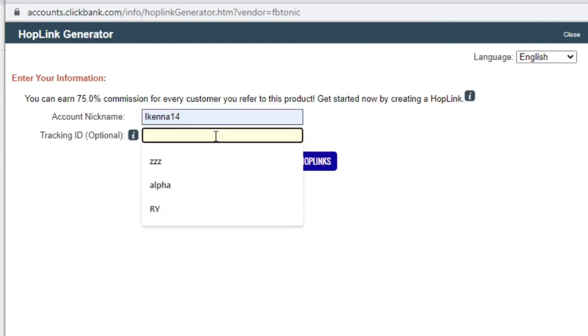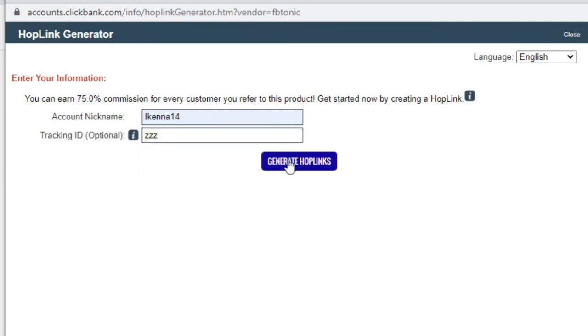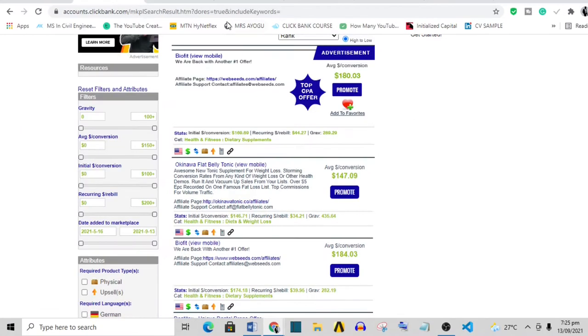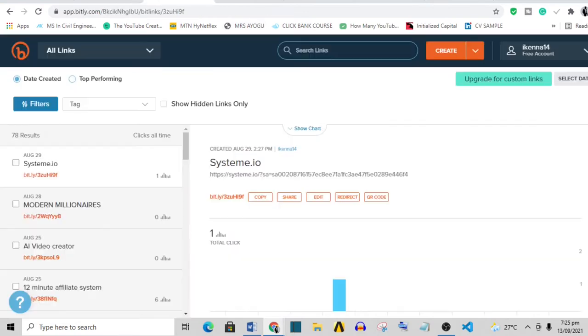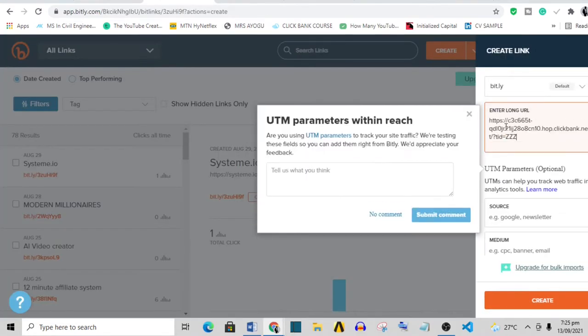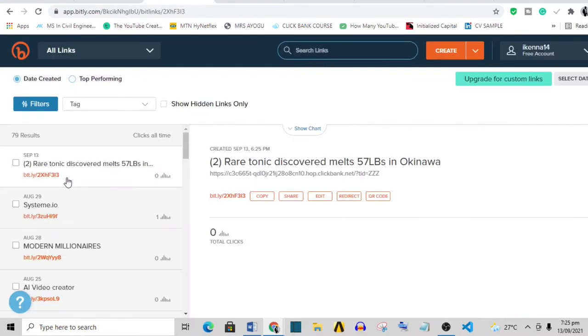Add a tracking ID which is optional, and then generate your hop link. Copy your hop link and go to bit.ly. Put your hop link in bit.ly to shorten it. This just makes your hop link brief and concise. That's the end of step one.